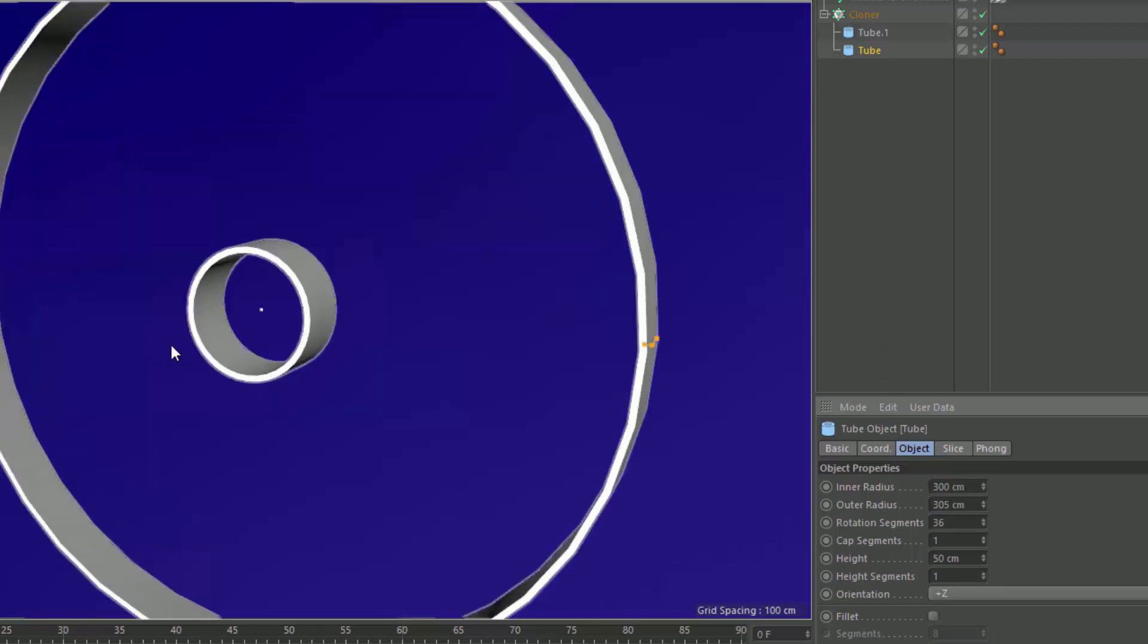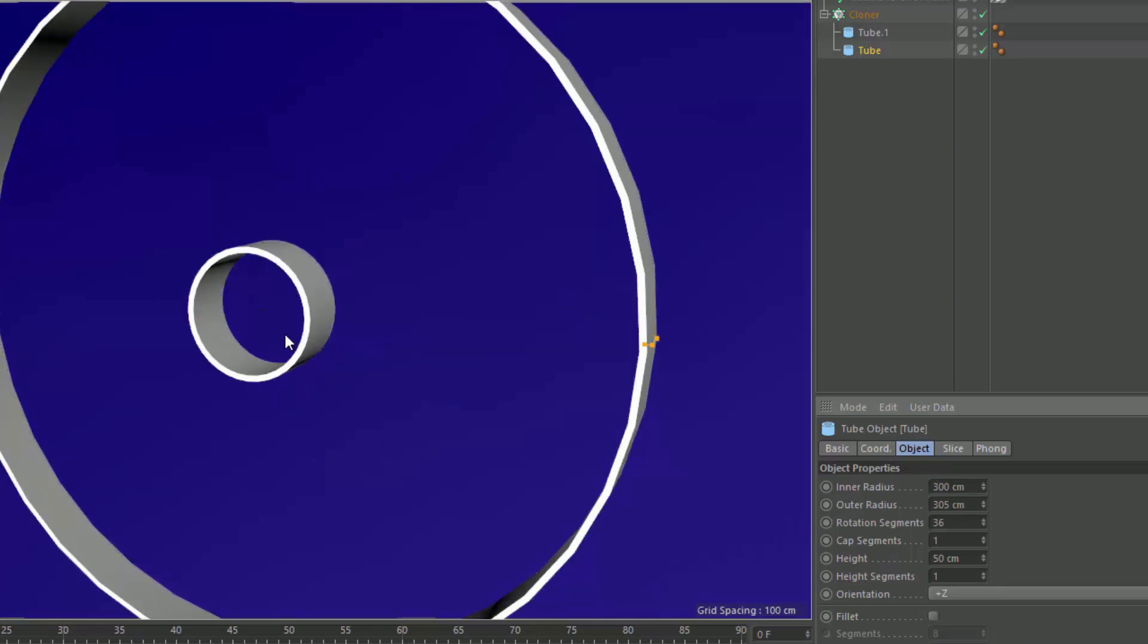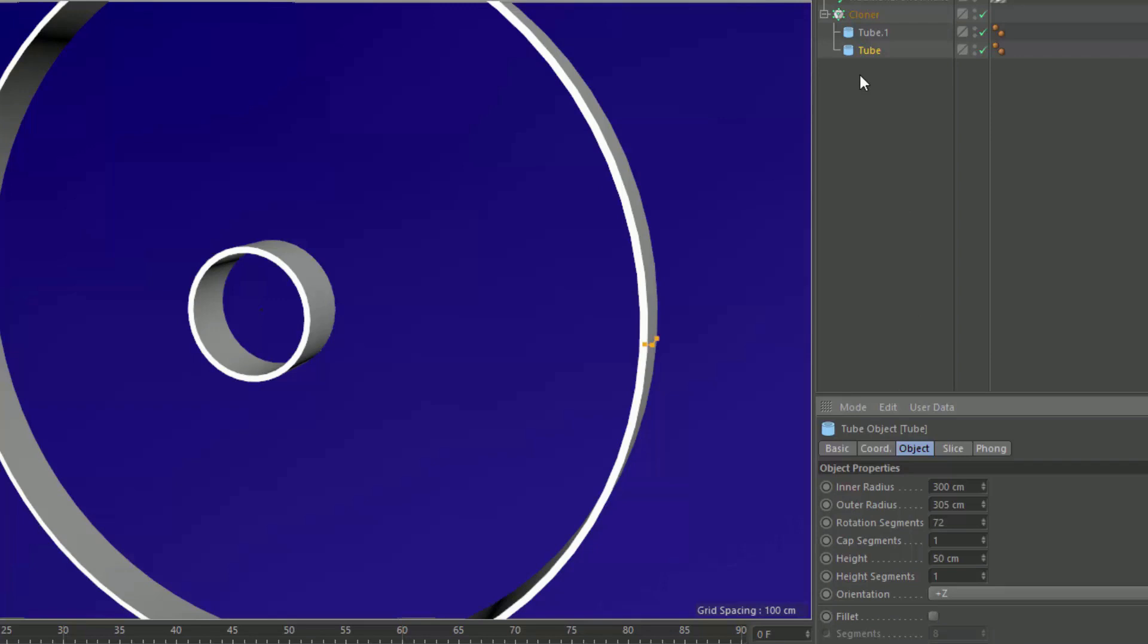So now we have the inner and the outer, and they're the same exact radius. This one needs more rotation segments, it looks like, so that it's smoother. And now what we want to do is actually blend between those.